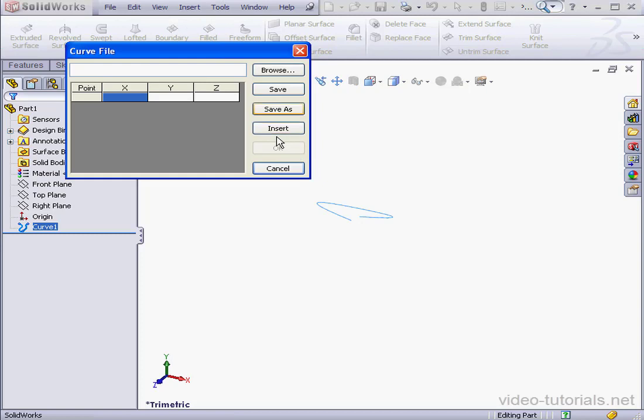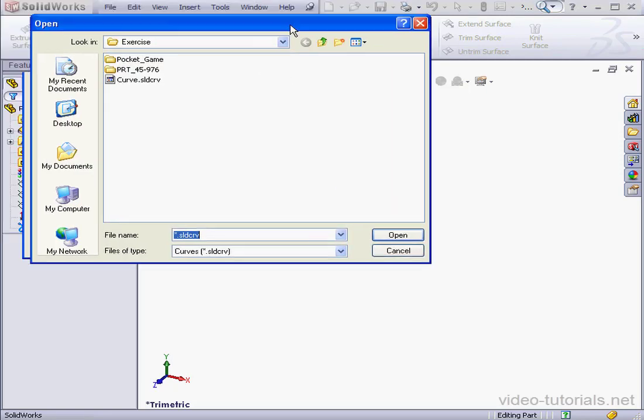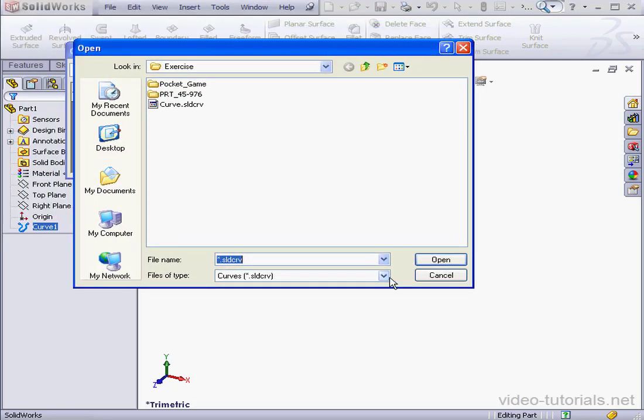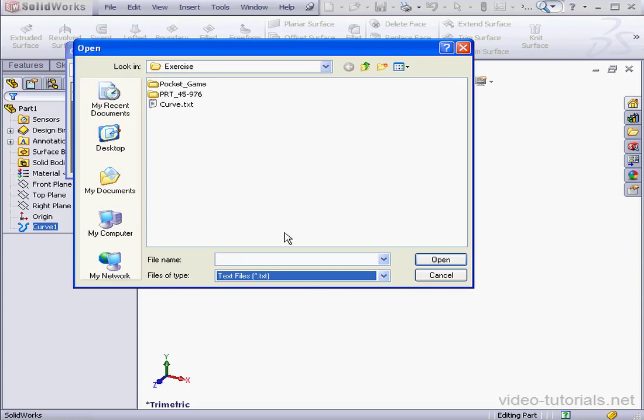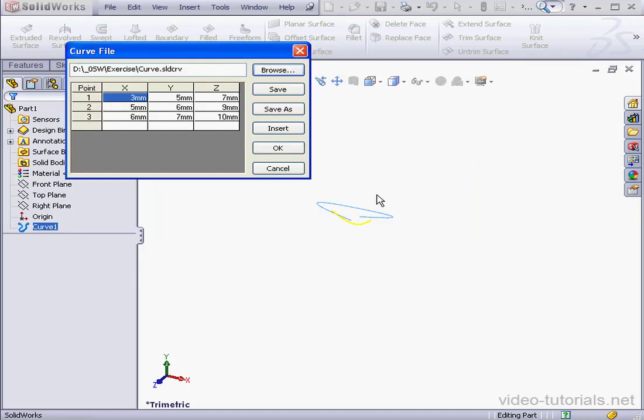Select Browse. File Type, Text. And here's my curve.txt file. We've opened it. Here's a preview of the selected curve. Let's click OK.